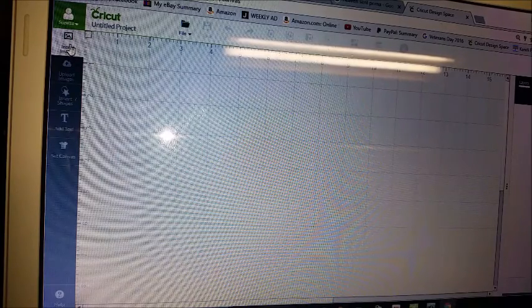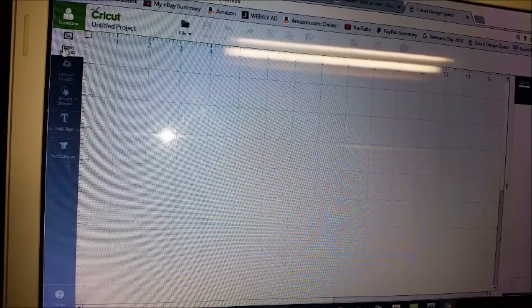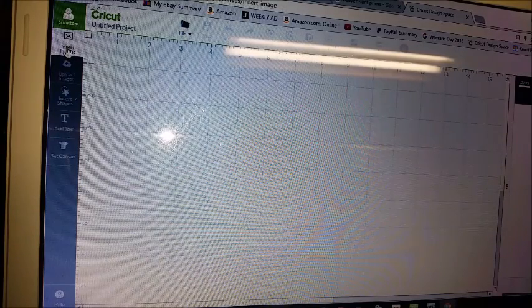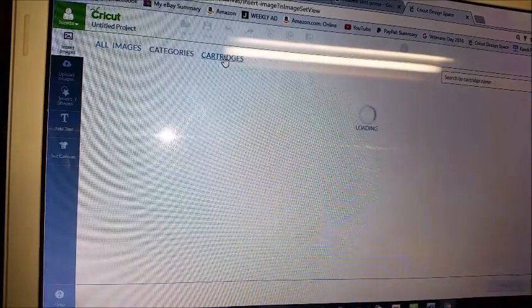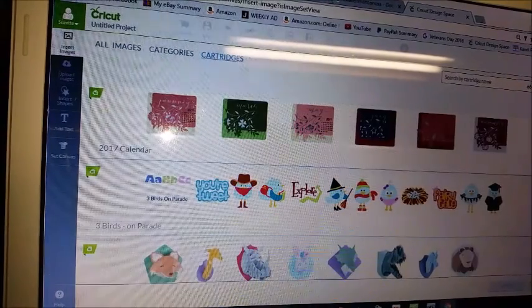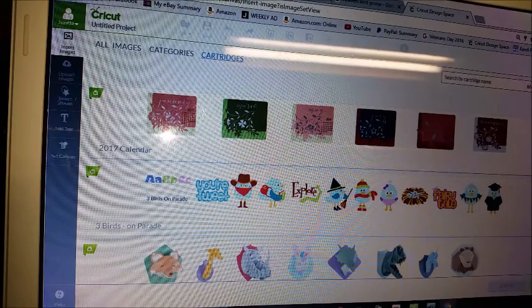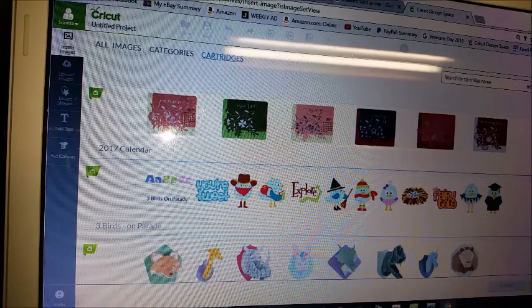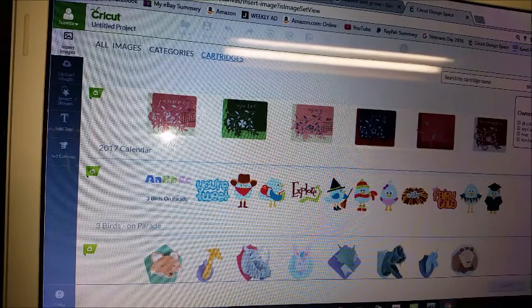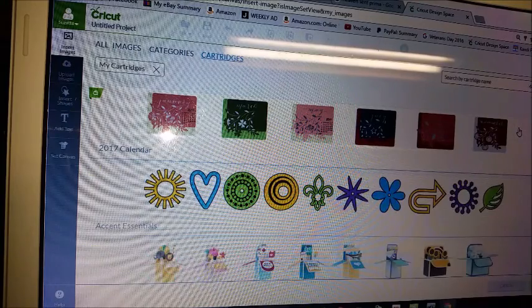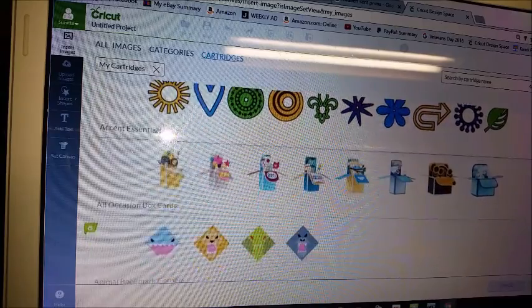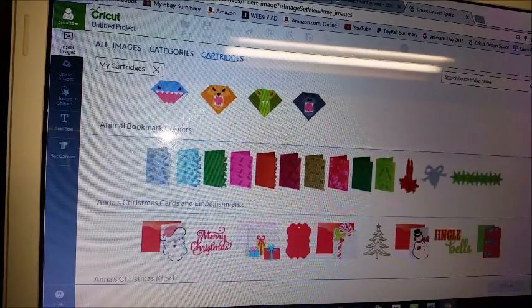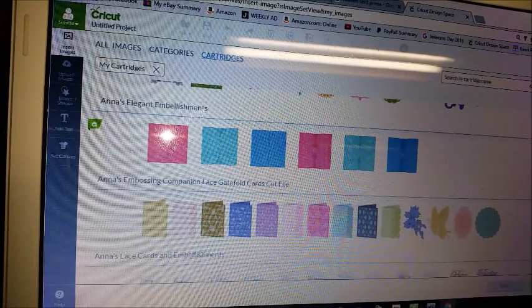So I thought I'd do a quick video and show how to do that. First you want to go to insert images and then you're going to go to cartridges. And then over on your right hand side, you're going to want to put in some filters. So just put in my cartridges and then page down to where the cartridge is that you want.